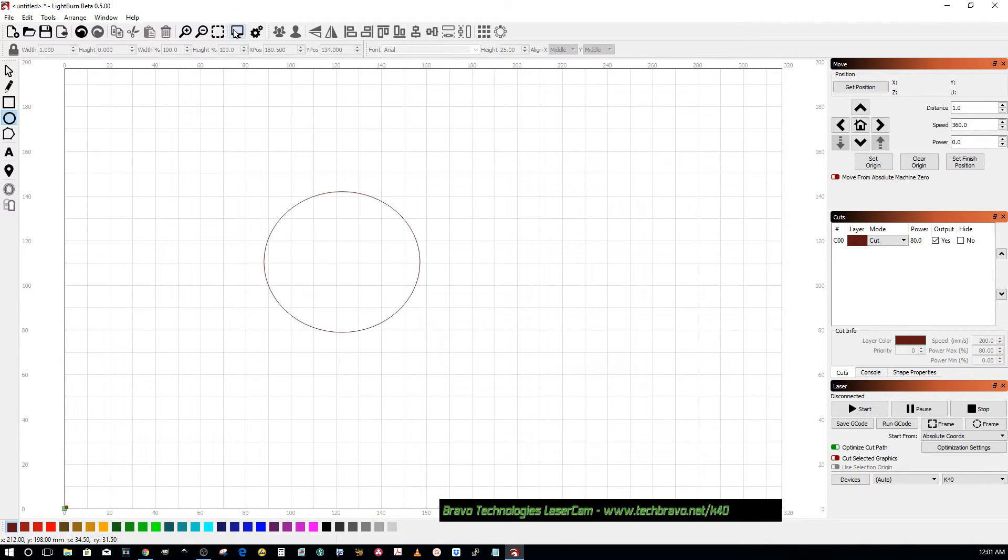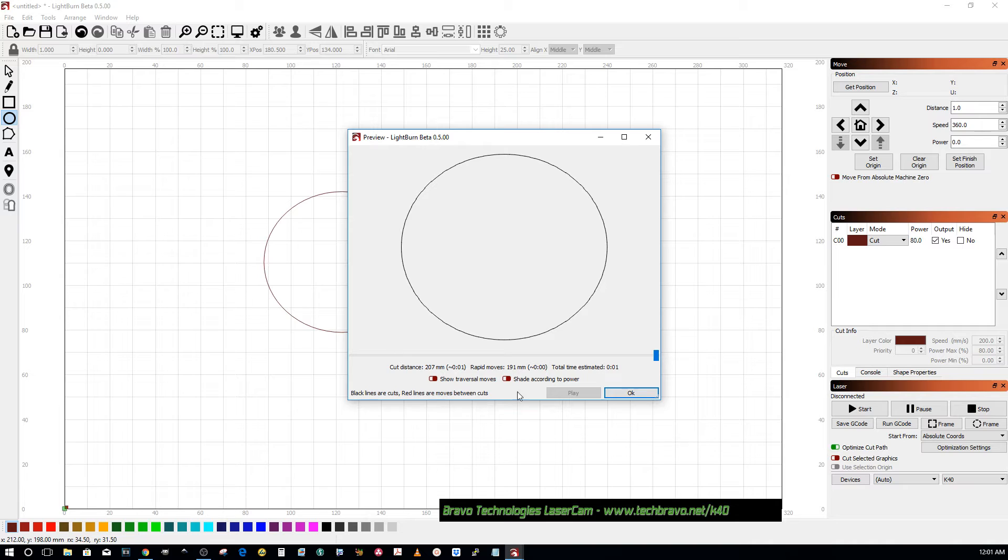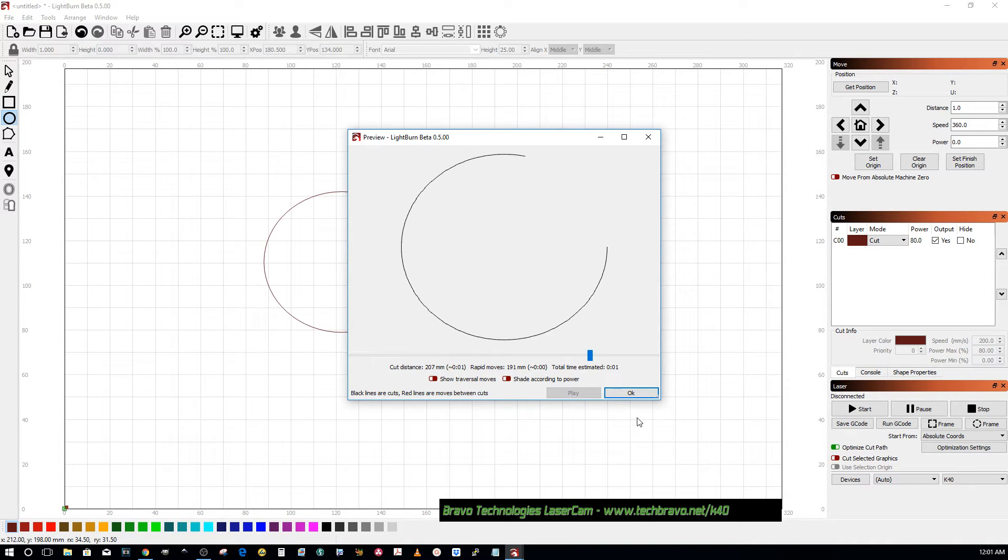It's in cut mode right now. If we look at the preview, it is just a cut.